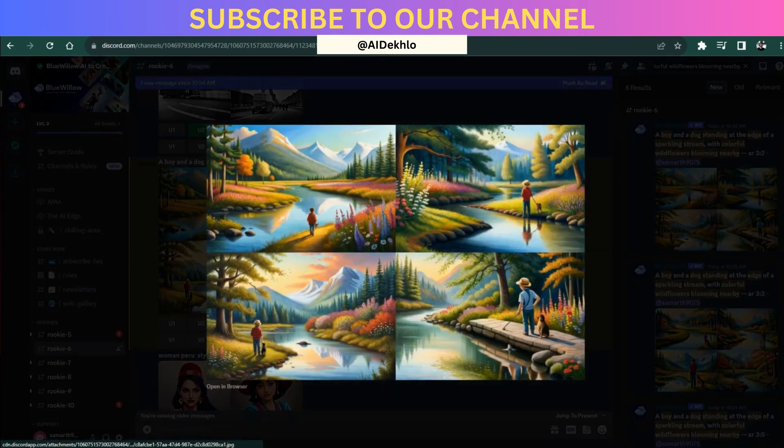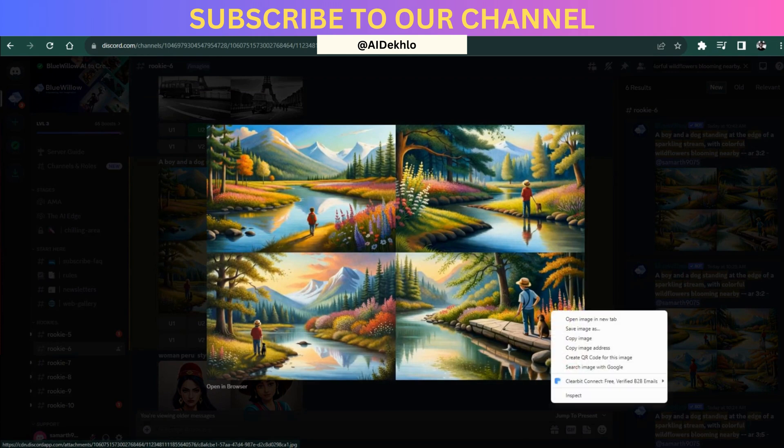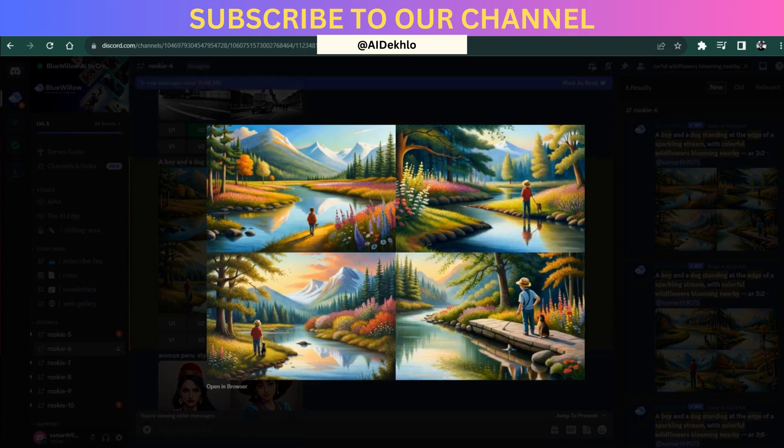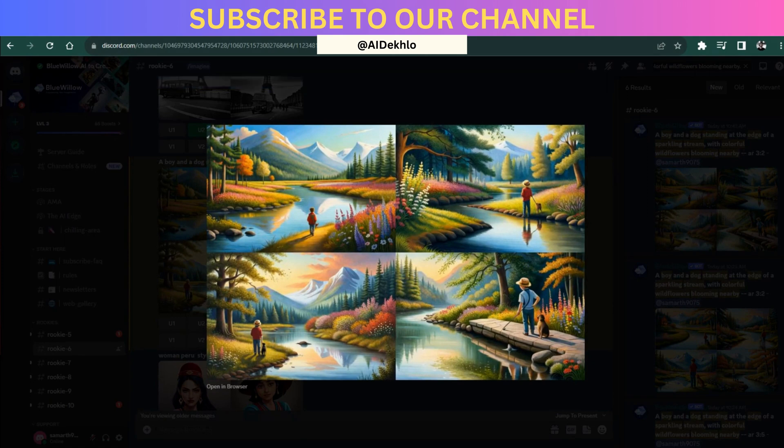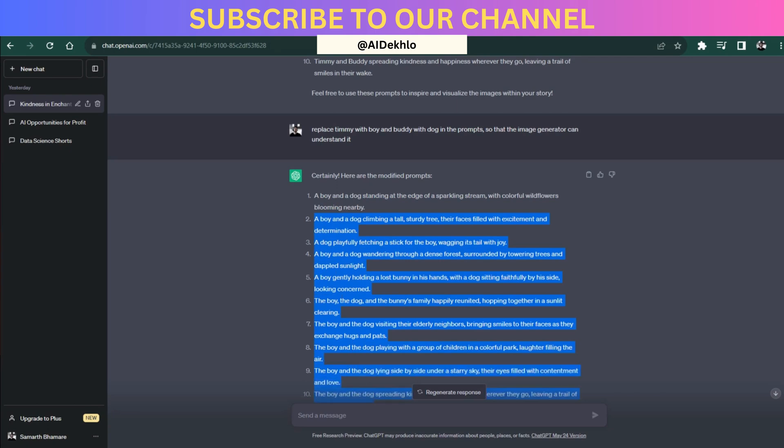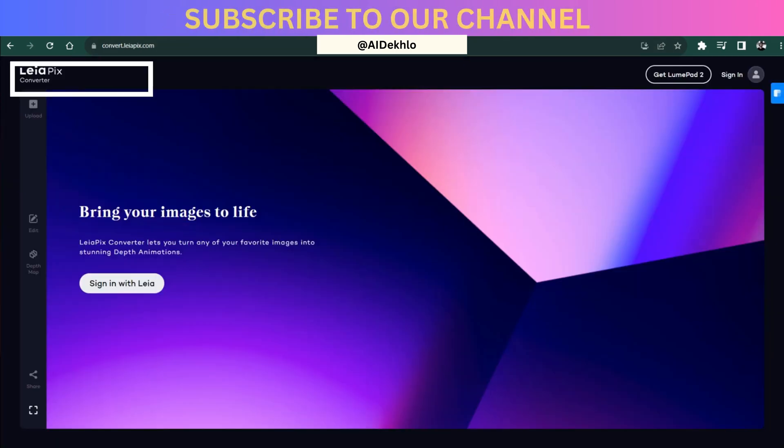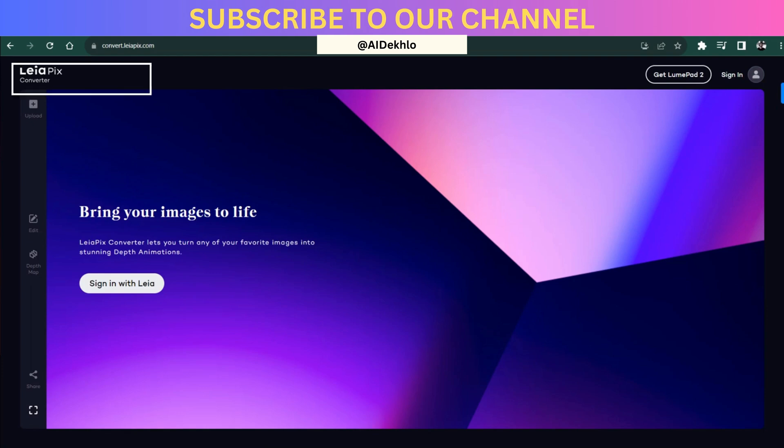Here we can simply right click on any of the images over here, whichever we want to download. Now after download, you have to do the same task for all the other prompts and you have to download each and every image for this prompt.